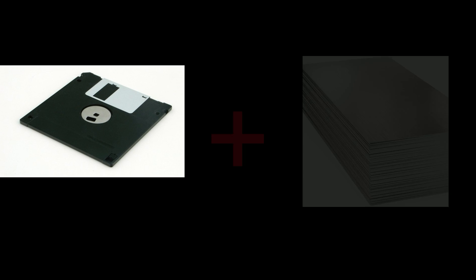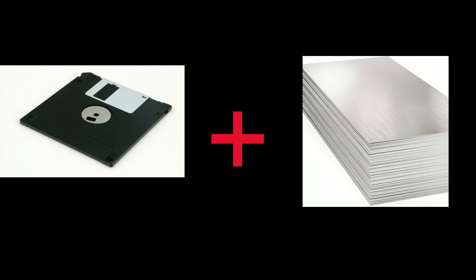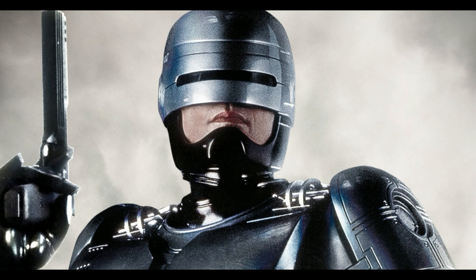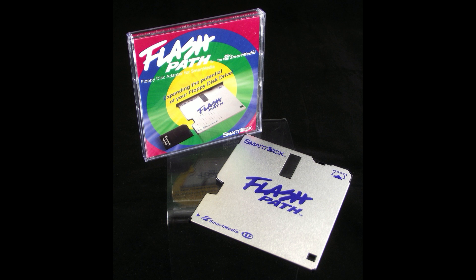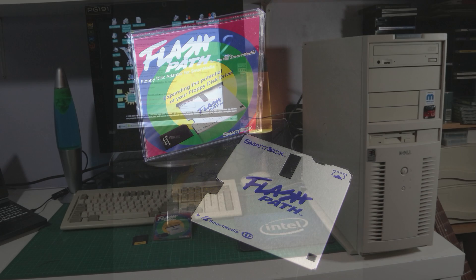What do you get if you cross a floppy disk with a sheet of metal? Not RoboCop, something even more exciting. What you actually get is this cyborg floppy disk, robo floppy.